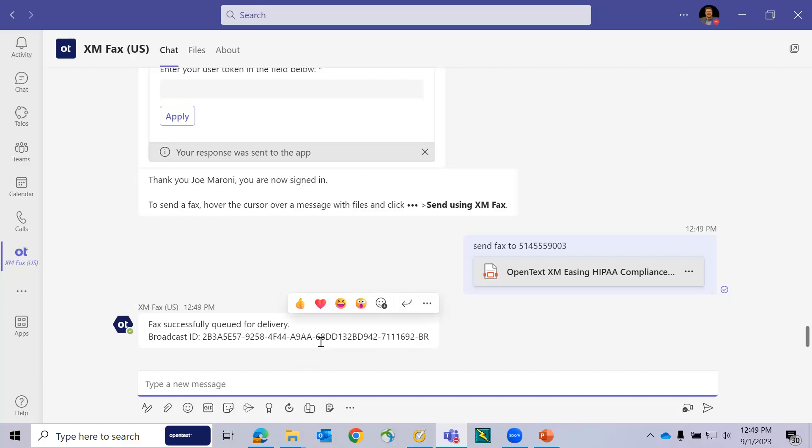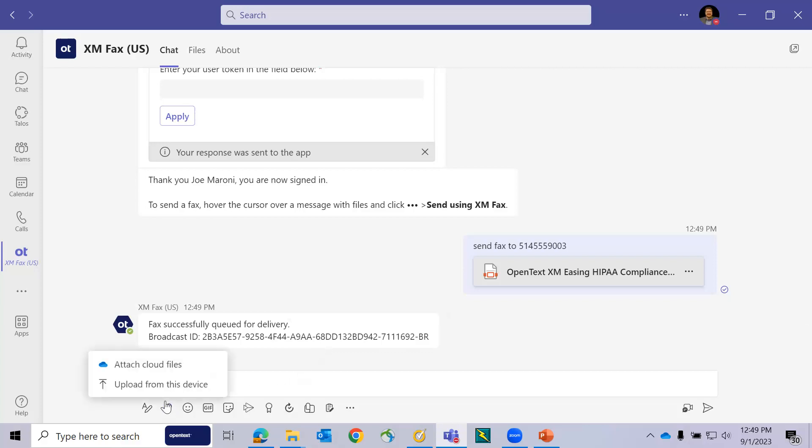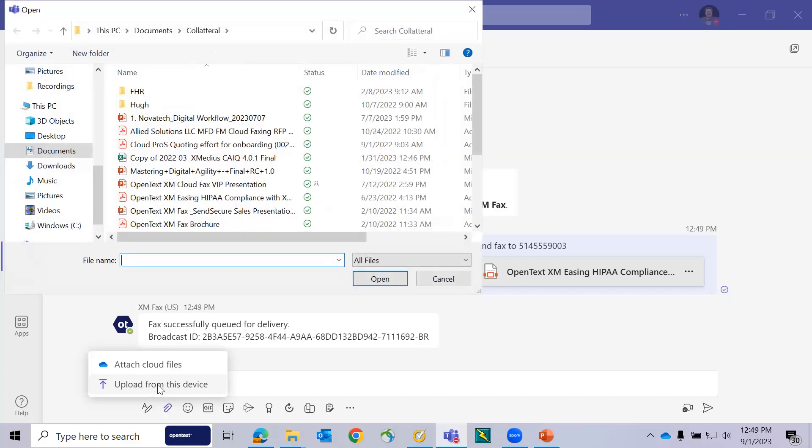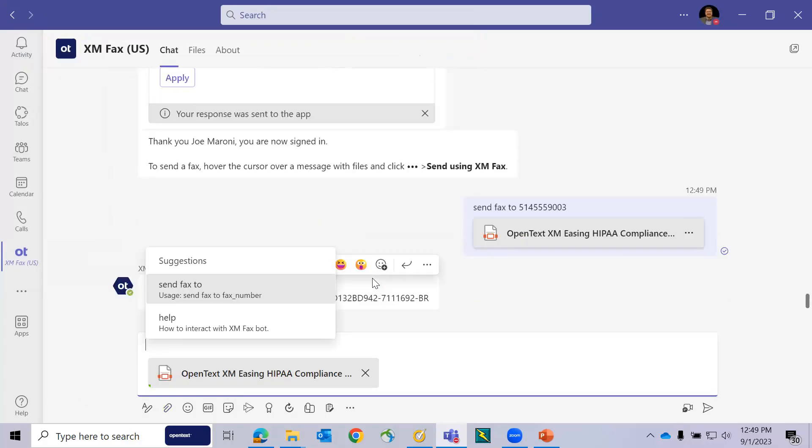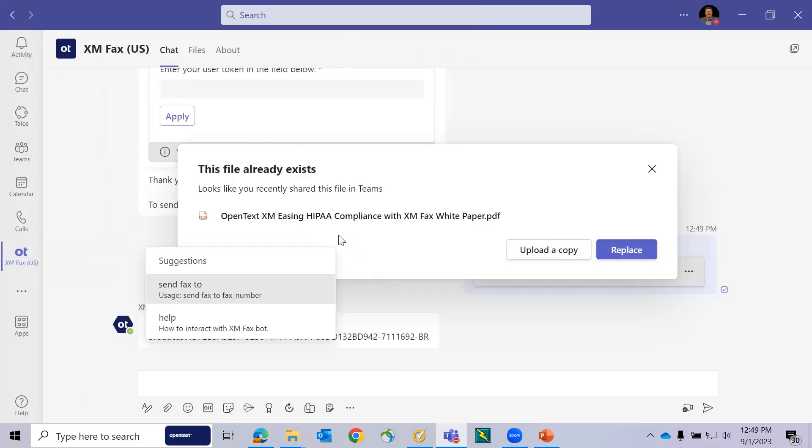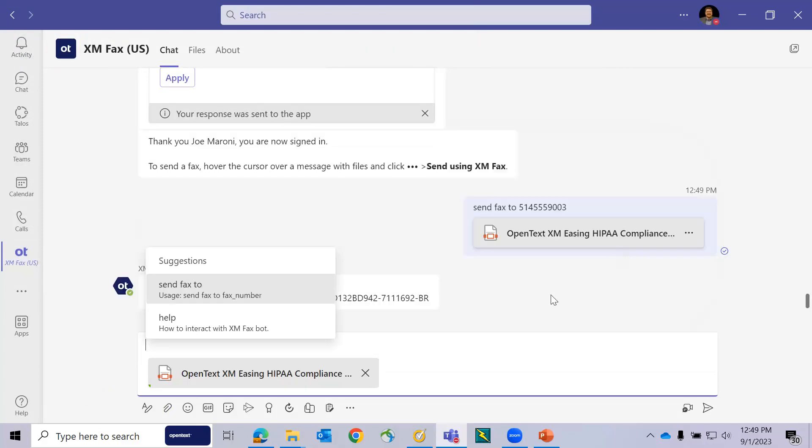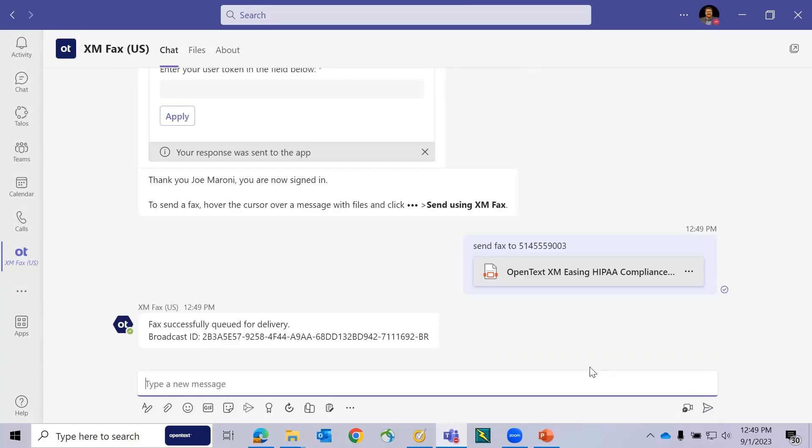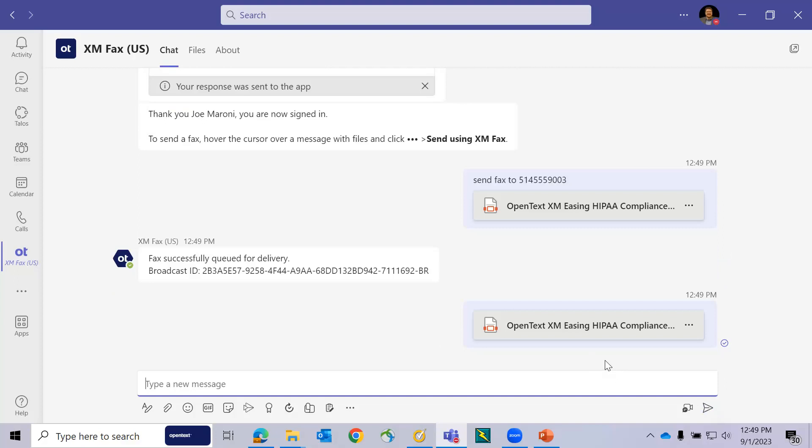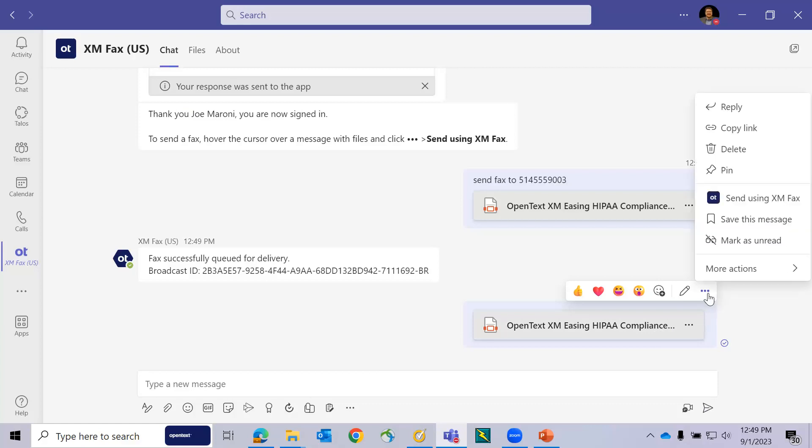As an alternative, I could also upload a document directly, and I'll use the same document from my file repository. Again, I'm going to choose to replace it, and I'm simply going to chat that document into the chat window.